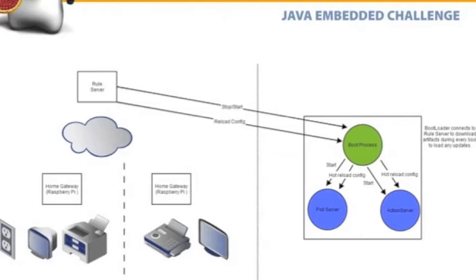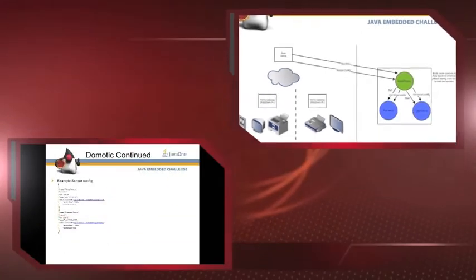There is a home gateway Raspberry Pi, which we have given the component diagram here. All the devices can talk to a home gateway, which is essentially running on Raspberry Pi.